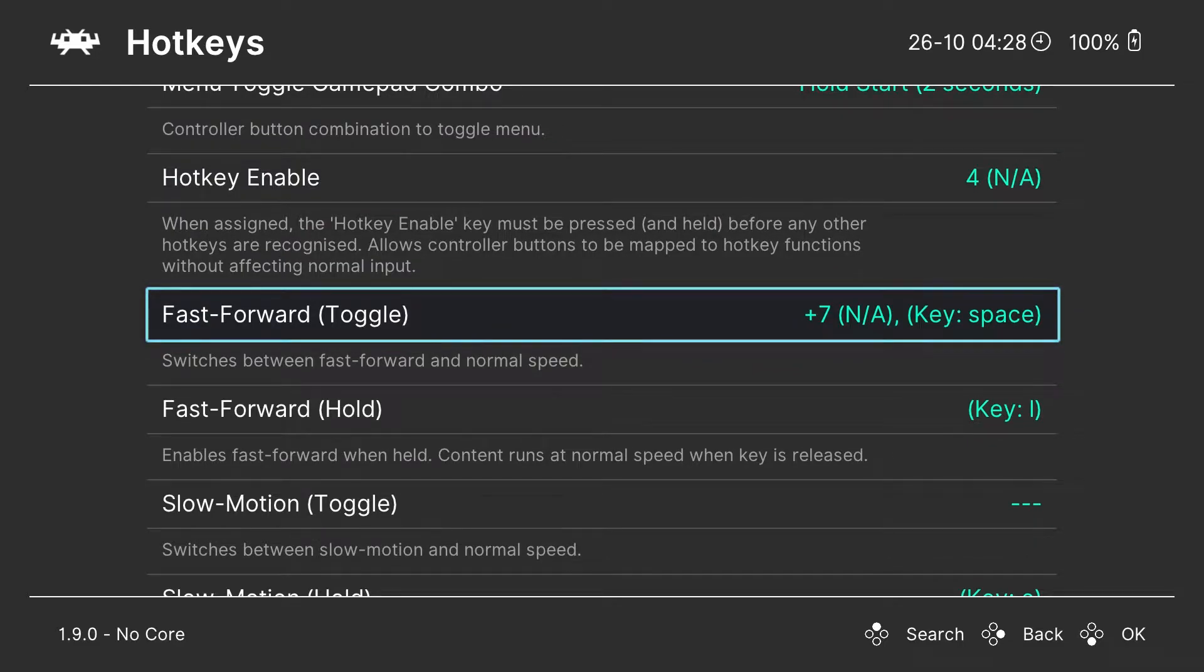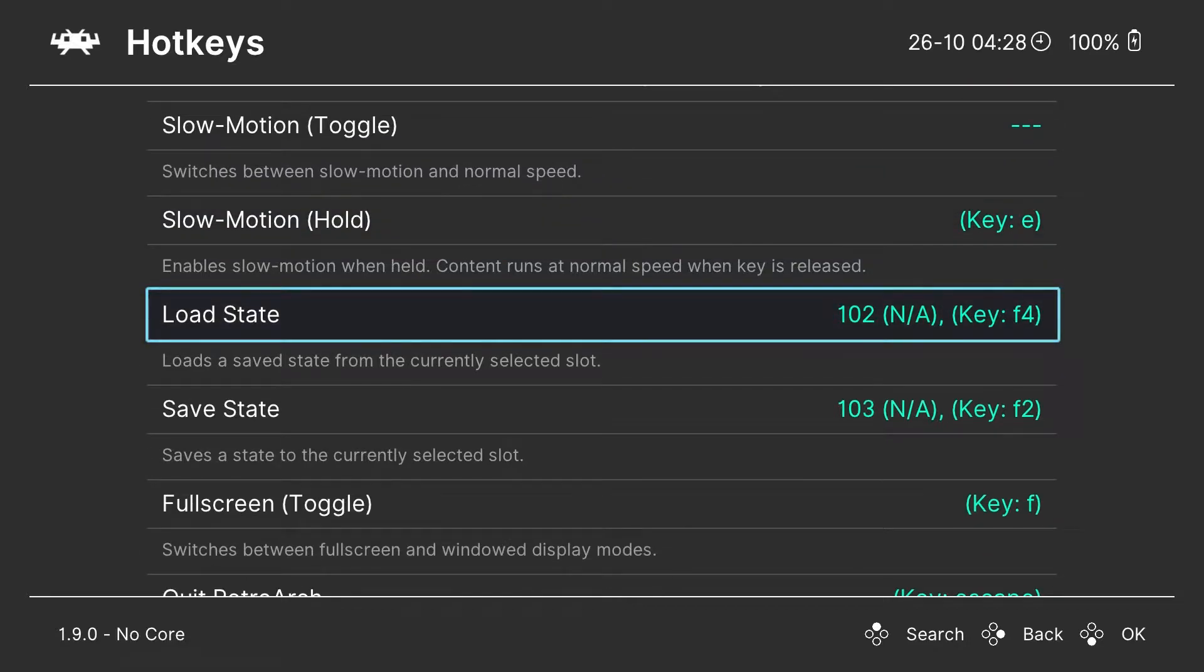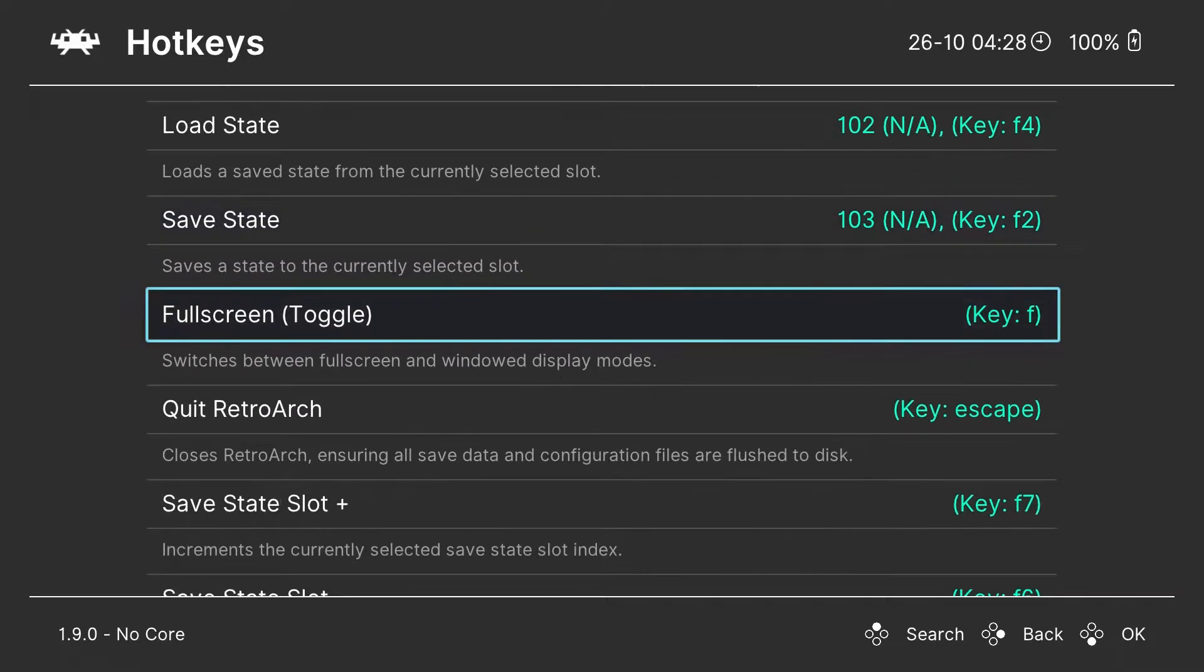Then fast forward and rewind, and then the save and load features. There's obviously other stuff here you can map, but these are some of the important ones.